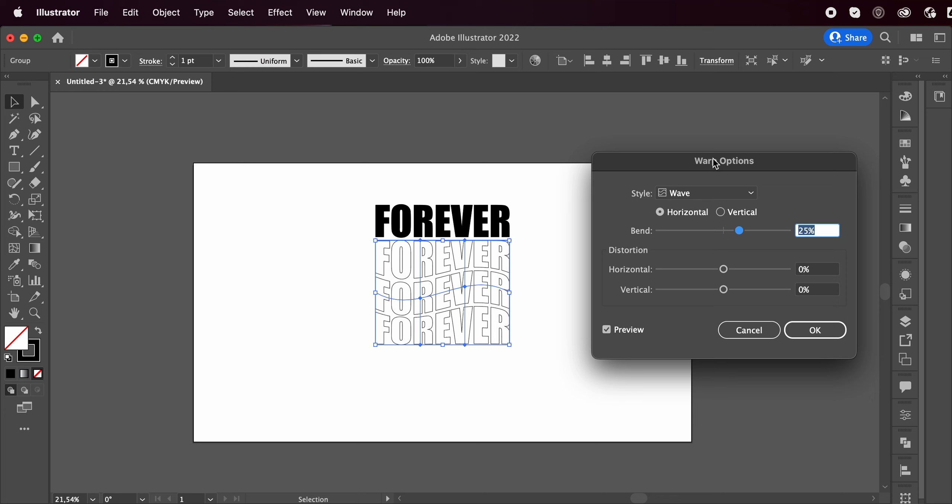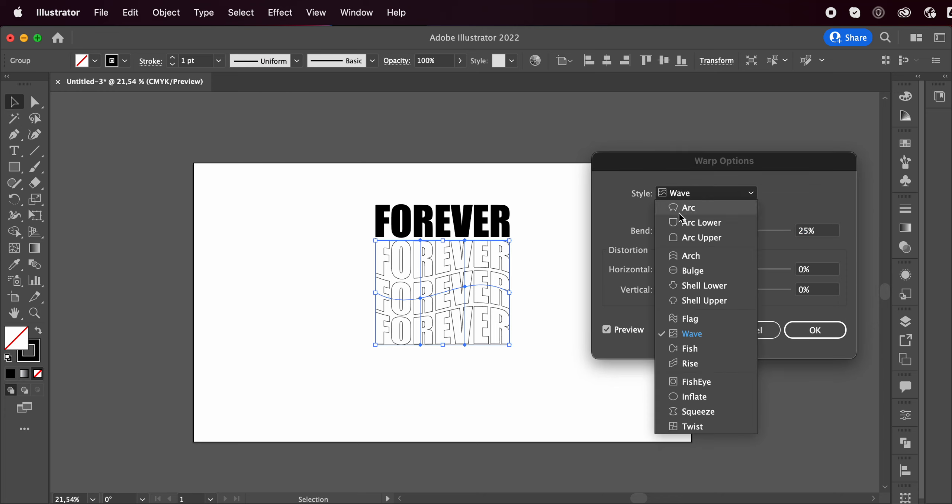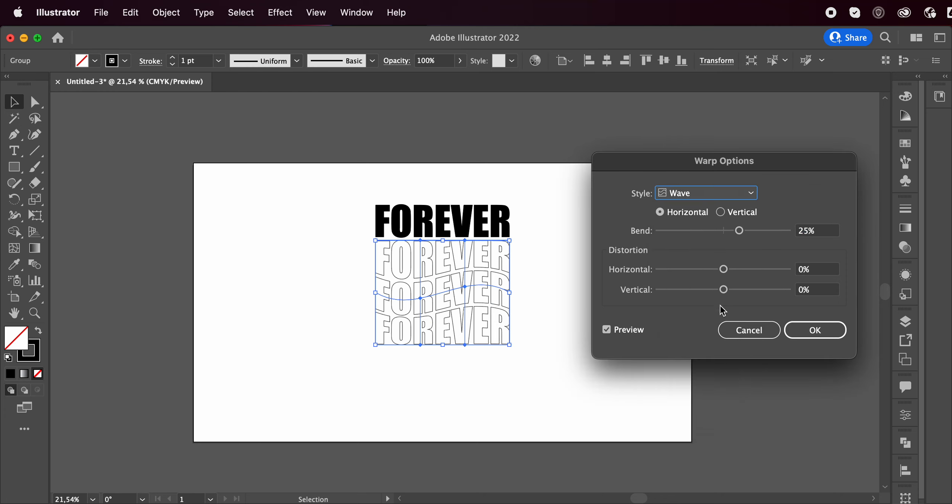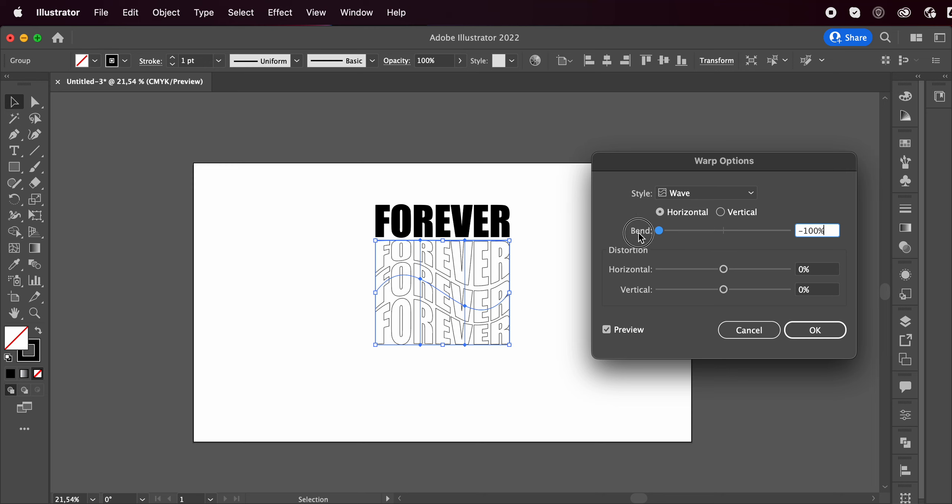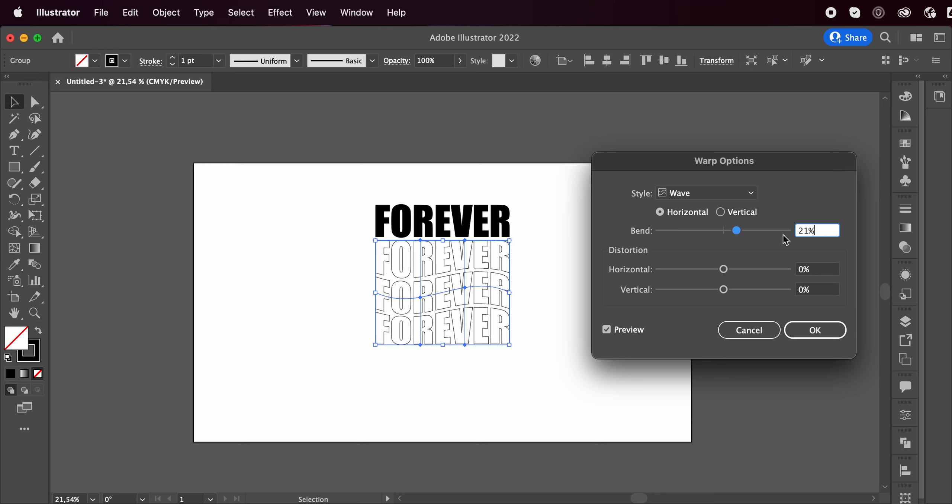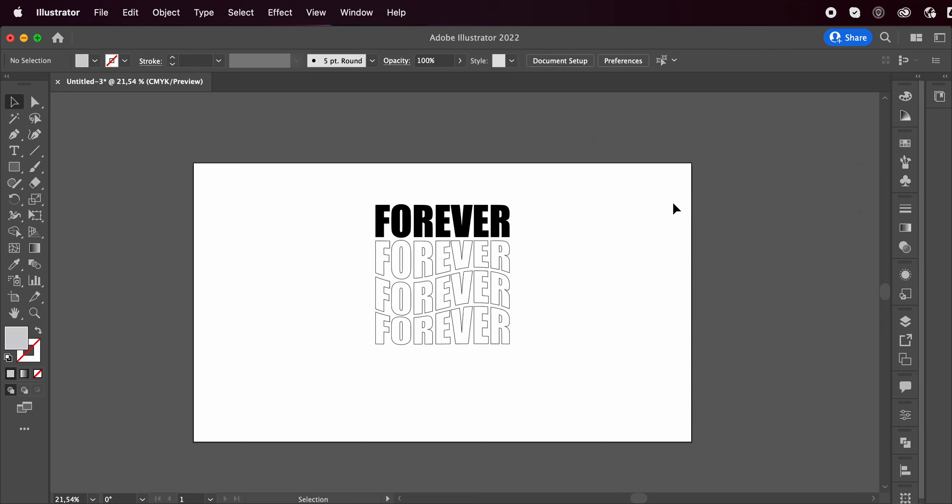This window is going to pop up and we want to choose wave for this one to get this wave effect. You can play around with the blend. I usually go with around 25%. Press OK. And that's done.